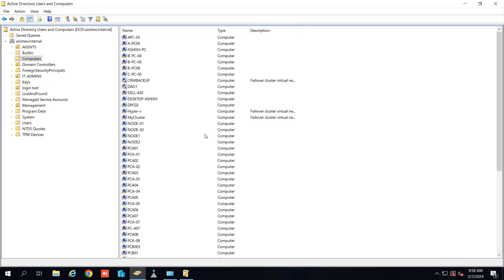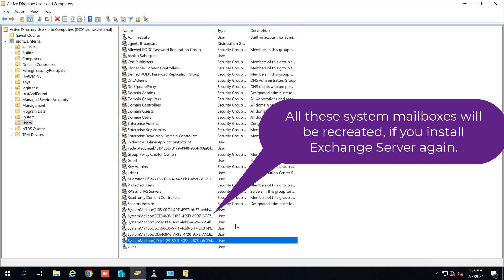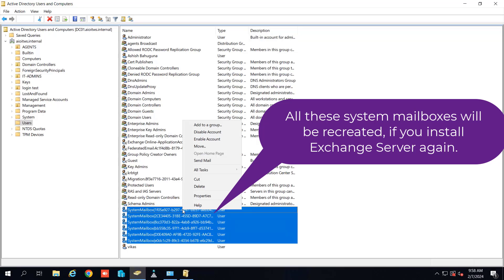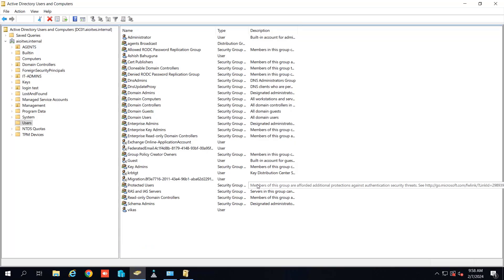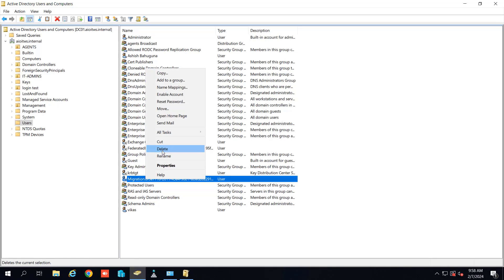So now the computer account has been deleted and if we go to the user you can see here there are the system mailboxes. So we have to delete the system mailboxes as well. So I will select and will delete it. It is deleted and we have here this migration. I will delete this as well.